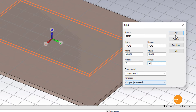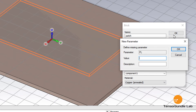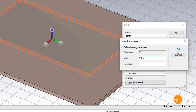The material should be copper. PL, which is the length, is 29.5 mm. PW is 38 mm.